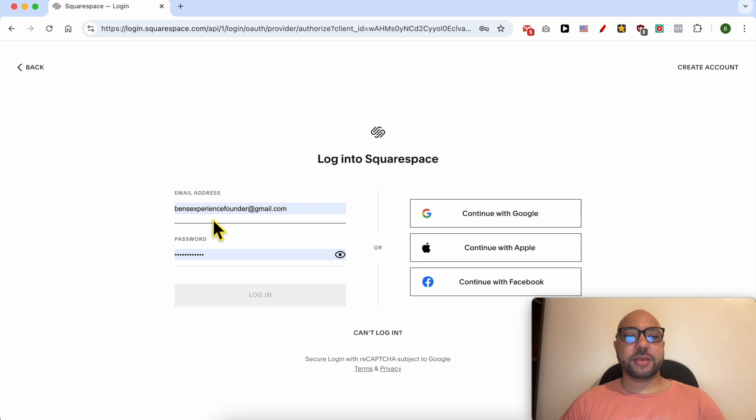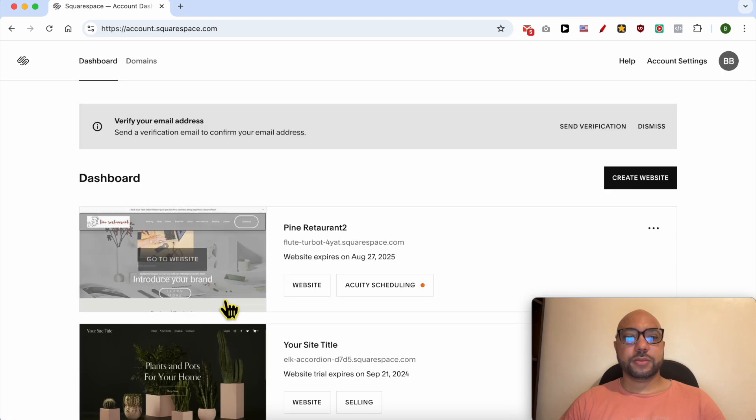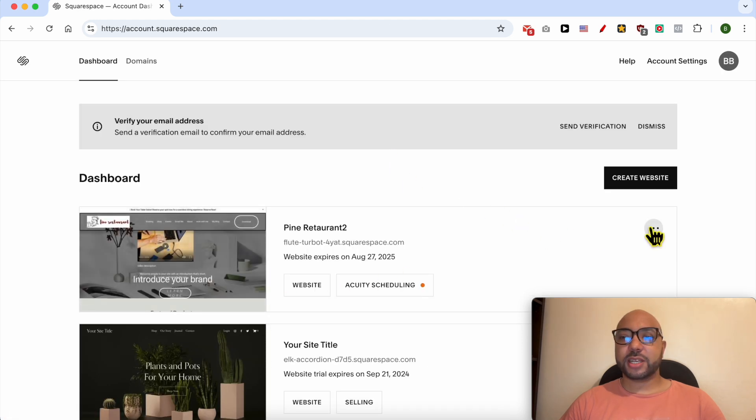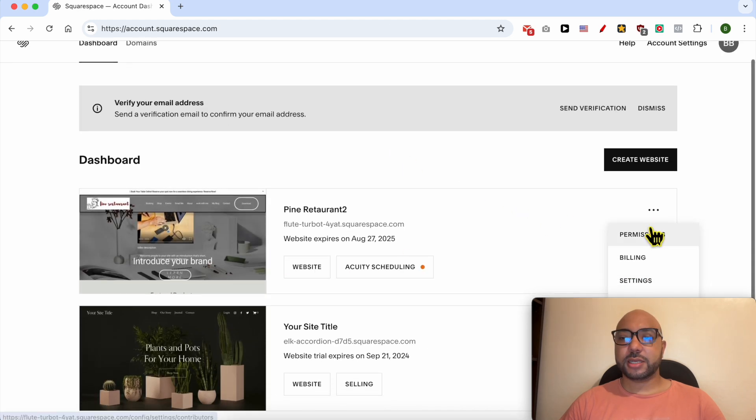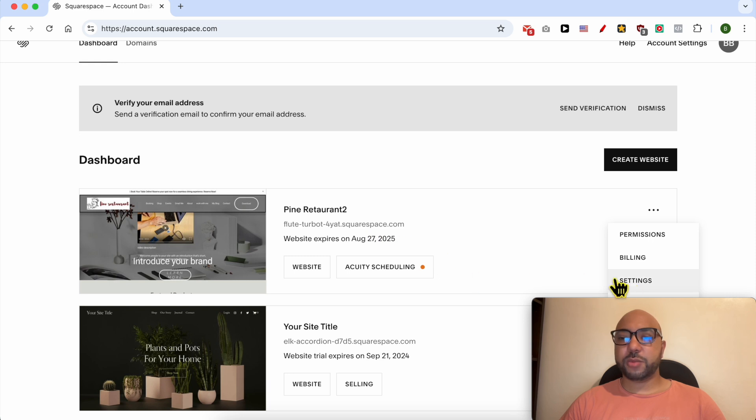By filling my email address and password here, now click on these three dots next to your main website and go to billing.